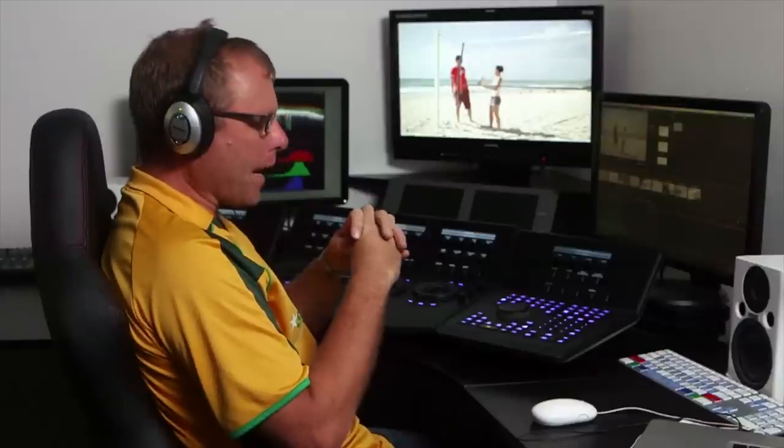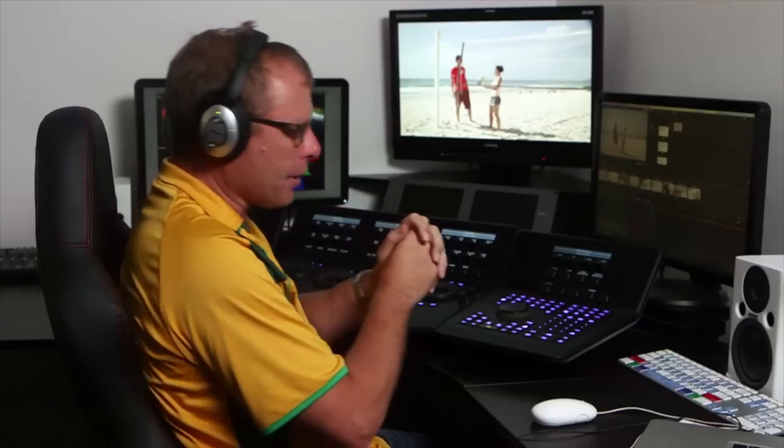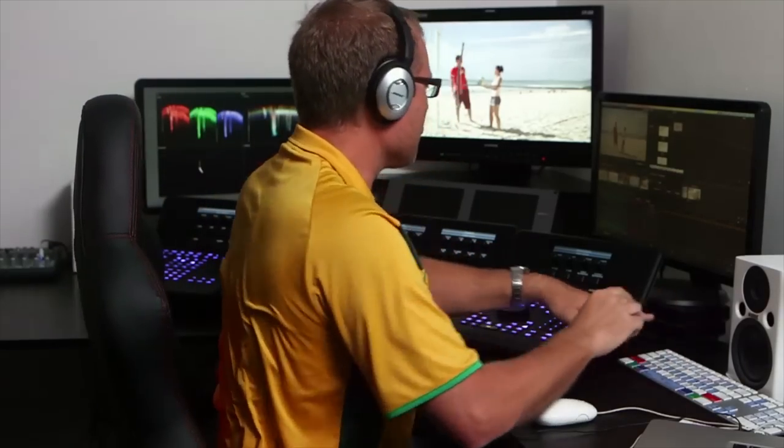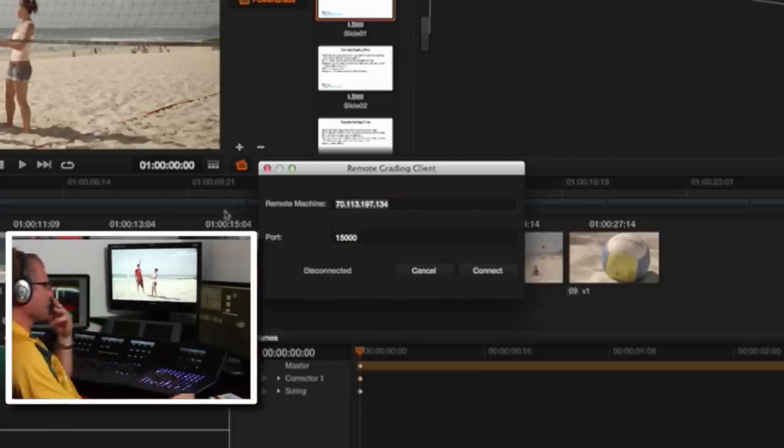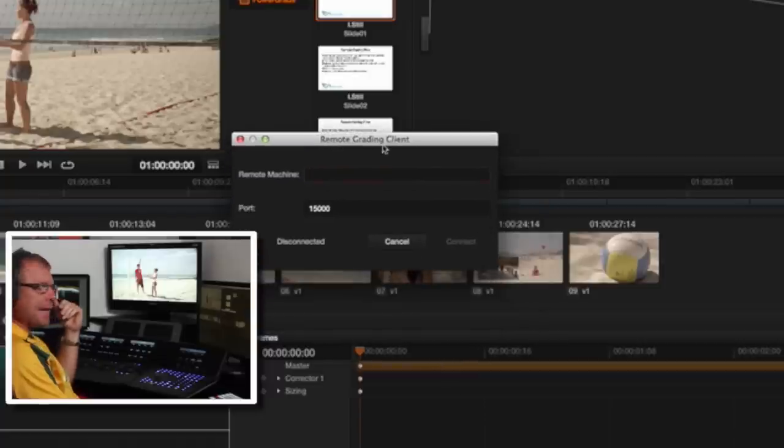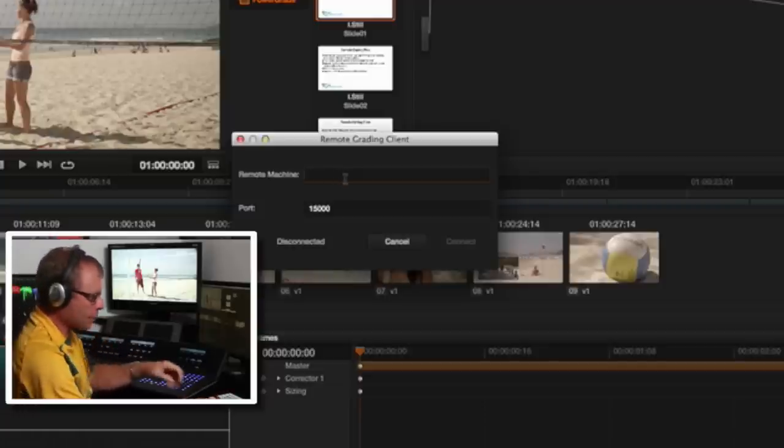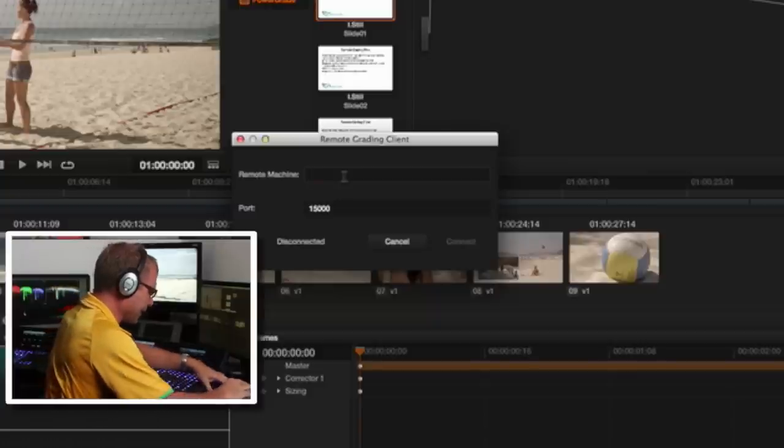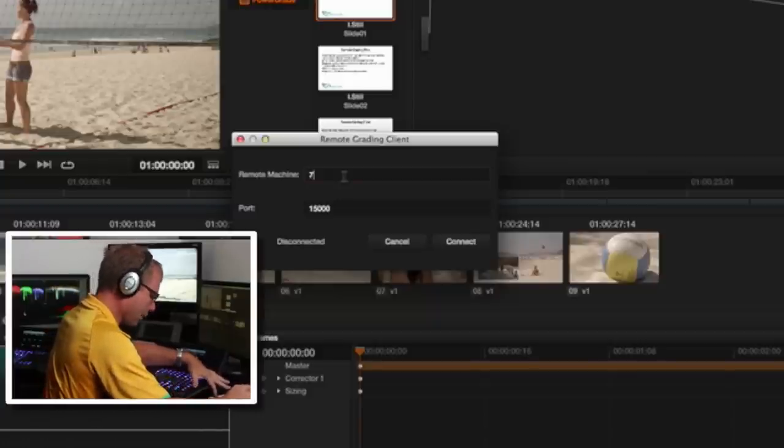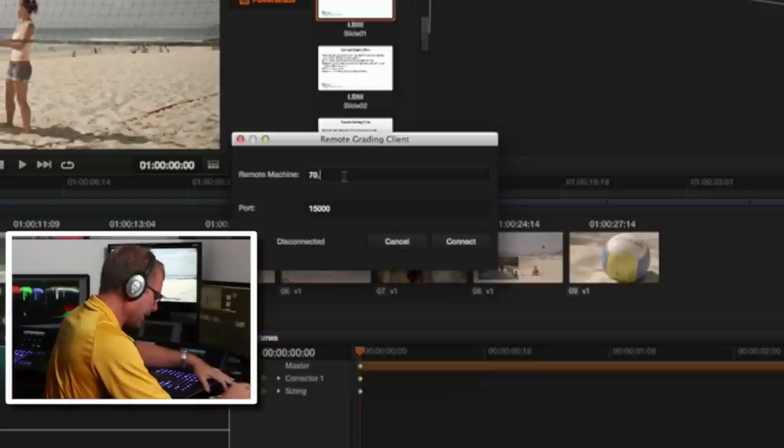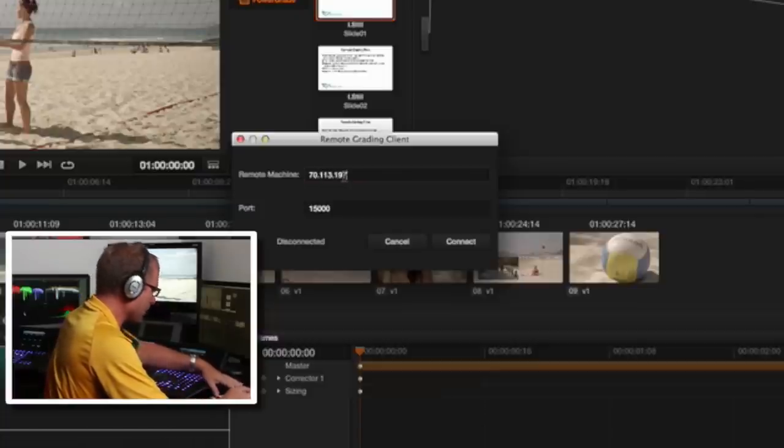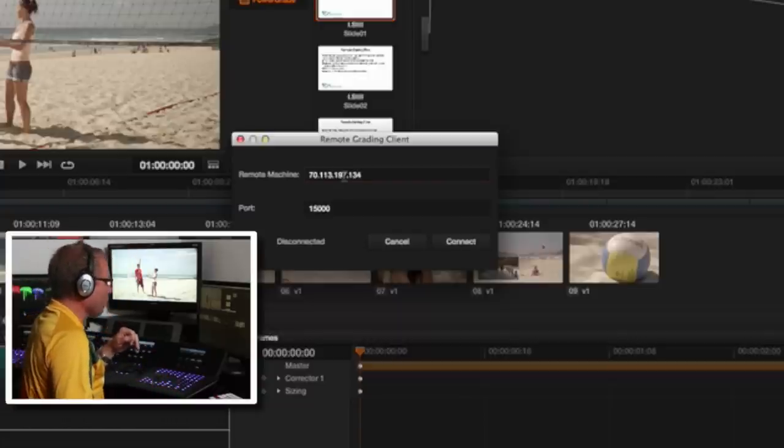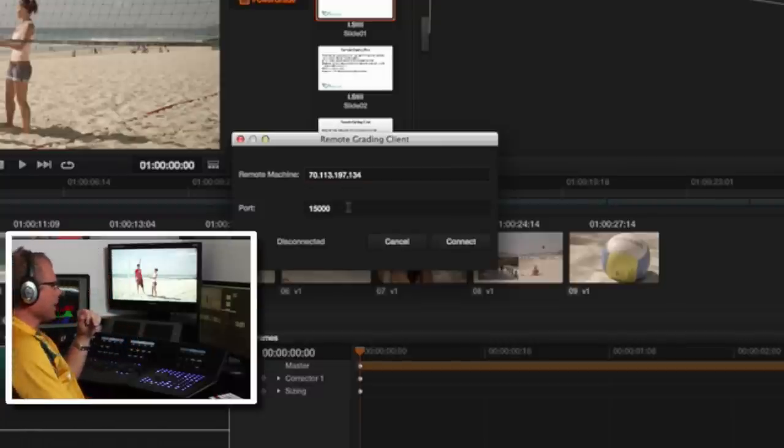So what I need to do on my end, remember I'm the client, Tom is the colorist. Command G, and that brings up a dialog box here. I'm just going to delete that out. And it is called remote grading client. And in here is where I need to set Tom's IP address. So I've written this down and Tom will have obviously gone through and explain how we get that. And now I'm adding this in to this dialog box. One, three, four. So I've got 70.113.197.134. And then I hit connect.